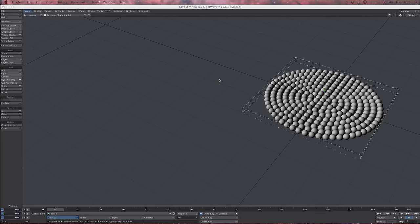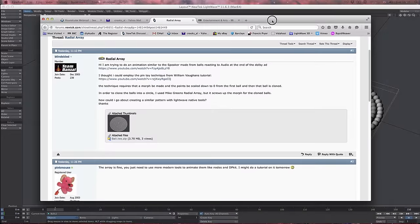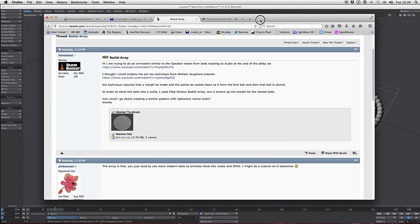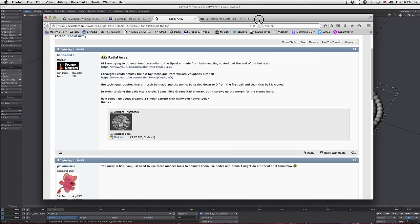Hello and welcome to another DP Kit tutorial. This one came about because of a question on the New Tech Forum by a member called Blindsided, who wanted to animate an array of balls in various fashions — similar to what's in this video here. I'll post a link to the thread in the comments. Basically it's distorting these balls in various ways to simulate the sound of a speaker and things like that.